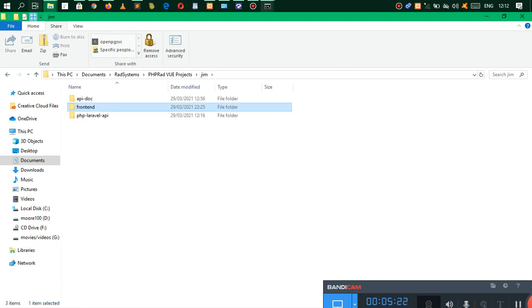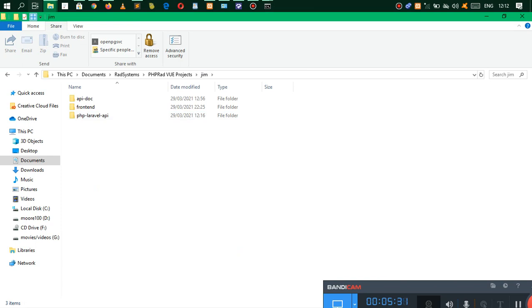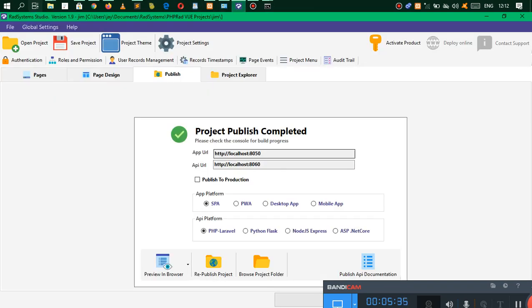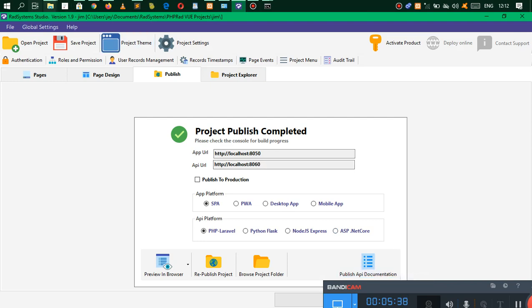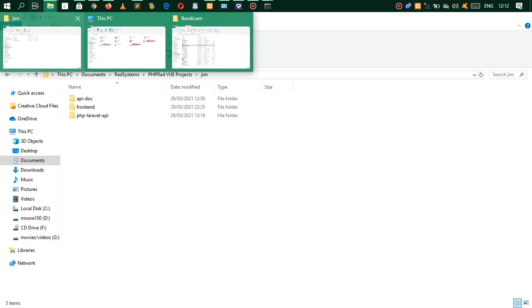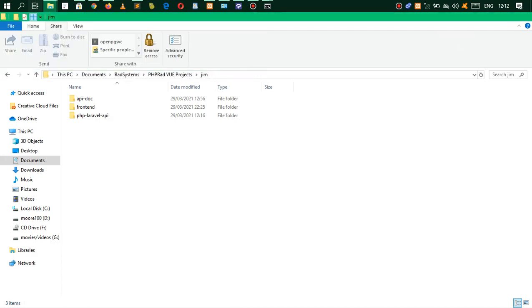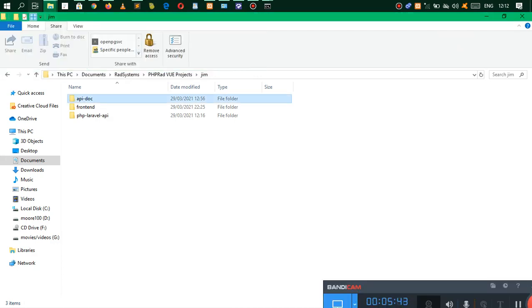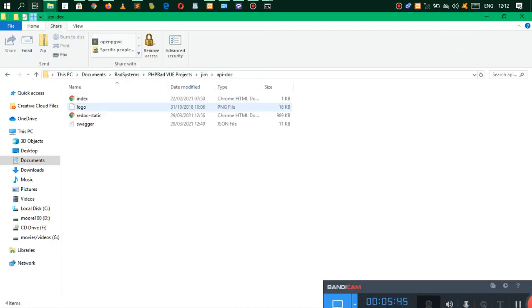Let me go ahead and open this. This is a project I'm trying to publish. PHP RAD allows you to do different stuff. Assuming you're making a project that needs to give API services to another person, PHP RAD will allow you to publish API documentation.